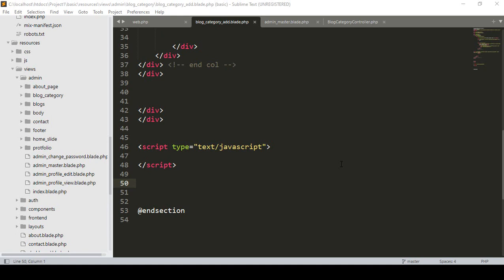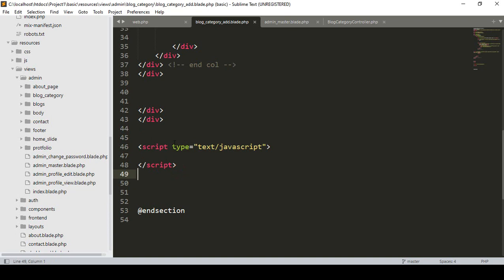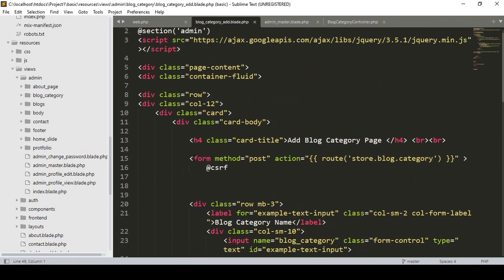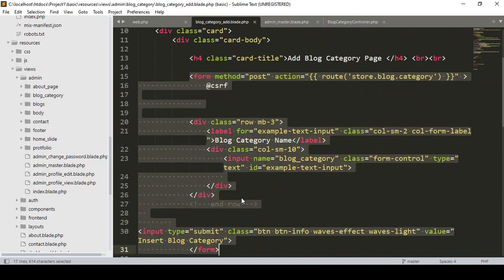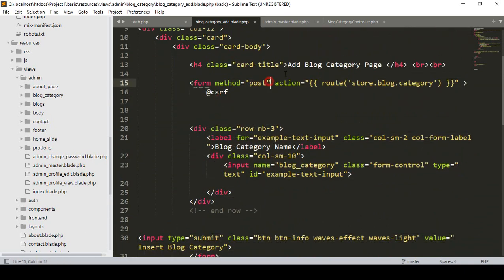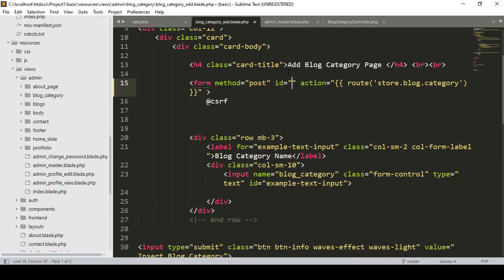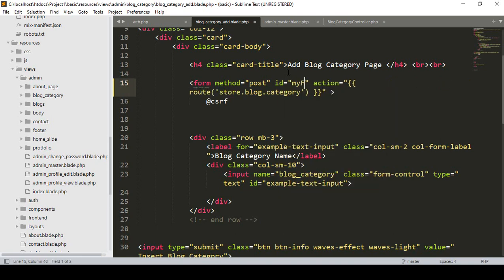Welcome back. In our previous video we added one script. Now we have to add some script for validation. First, into this form area I want to take an ID — I'll name it 'my_form'. So this ID I've added to our form area.